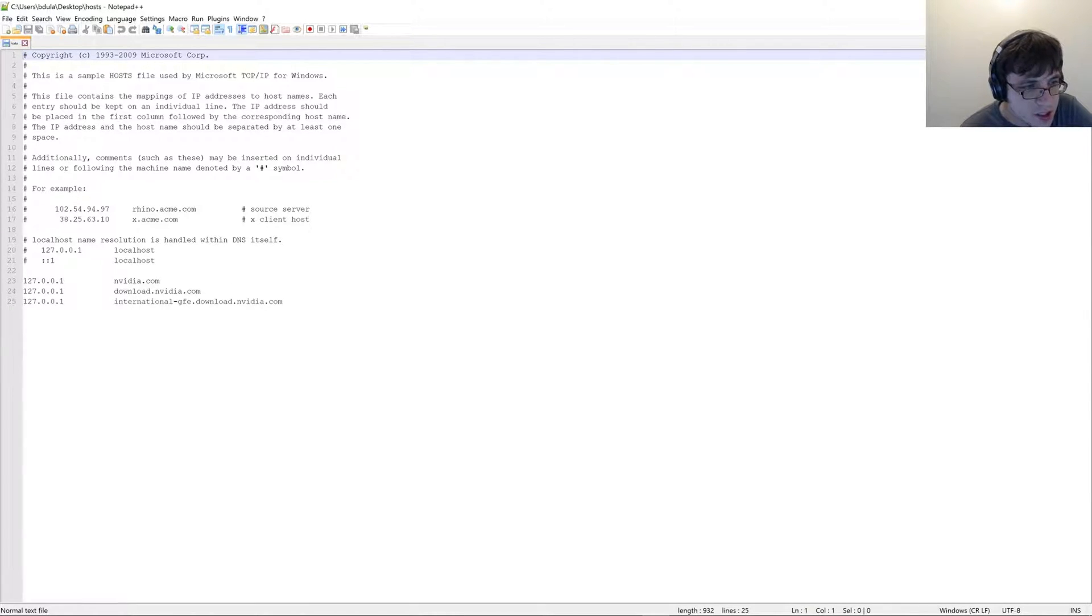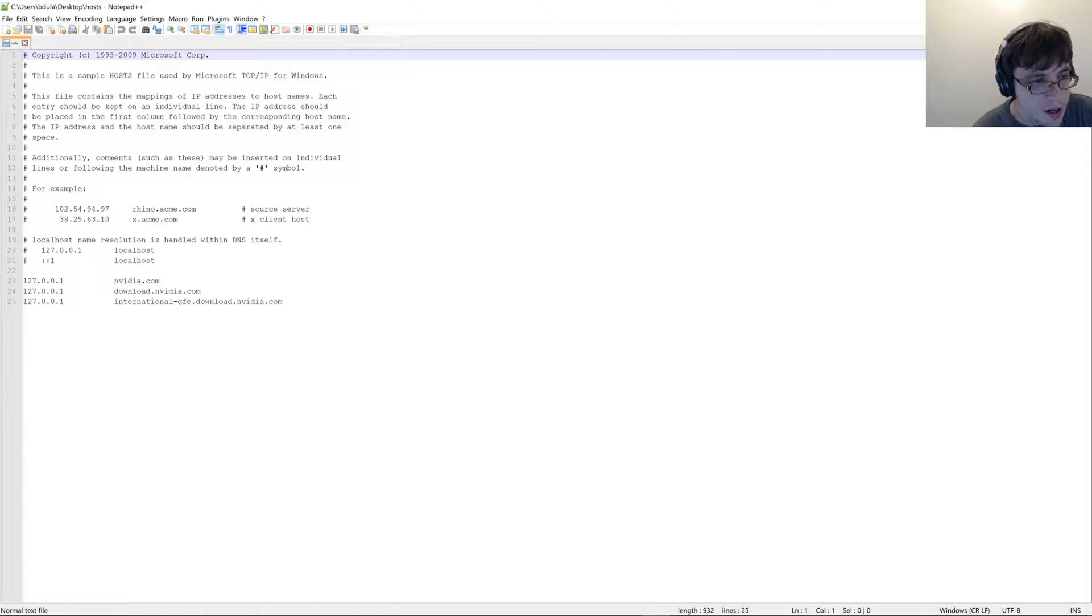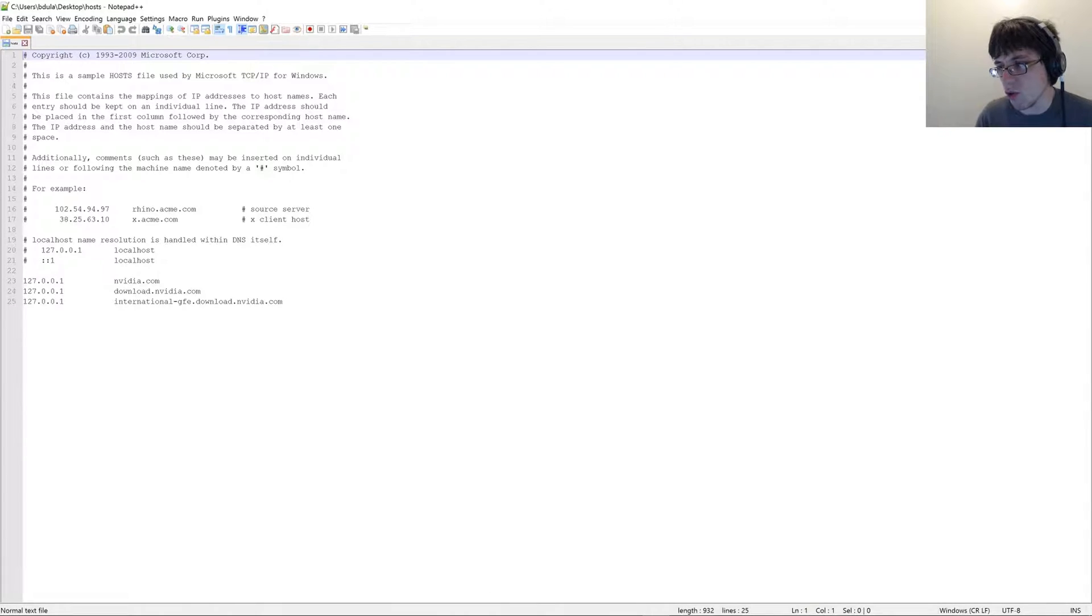What 127.0.0.1, what that is, is that is your localhost.